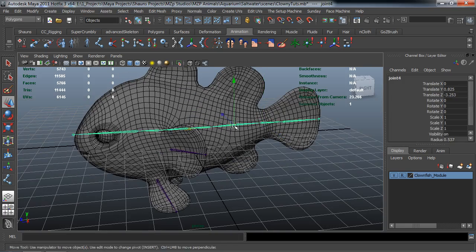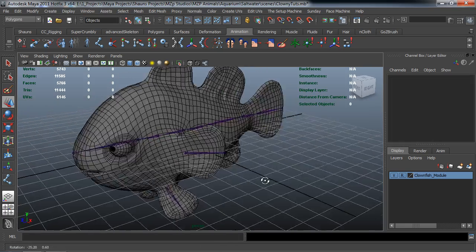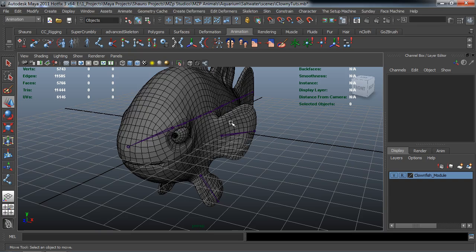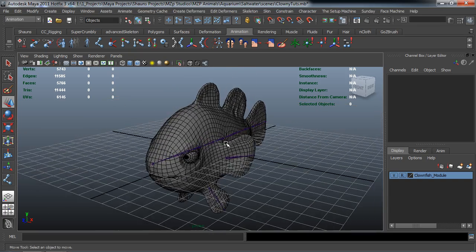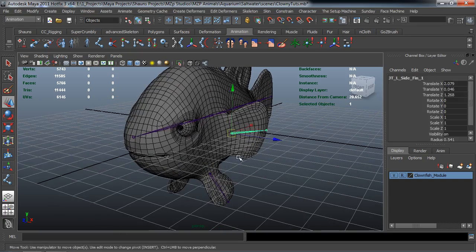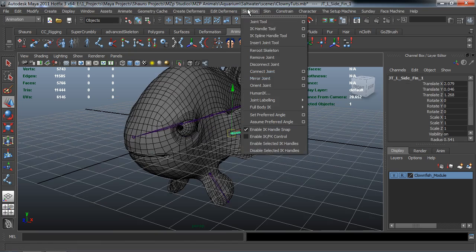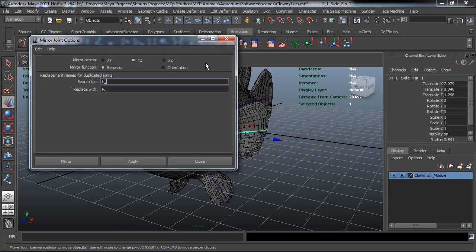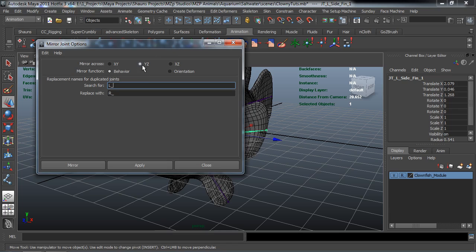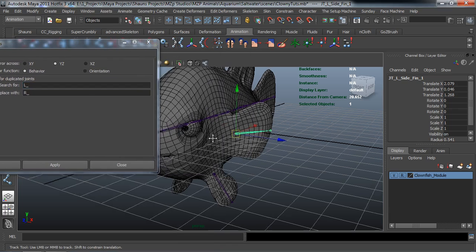And it will create our root joint for us, which is good. Go ahead and hit F2 on your keyboard. And we'll come up here and select our joint, skeleton, and we're going to go ahead and mirror the joint. Let's take a look at the option box here. I'm going to mirror it in the YZ axis.